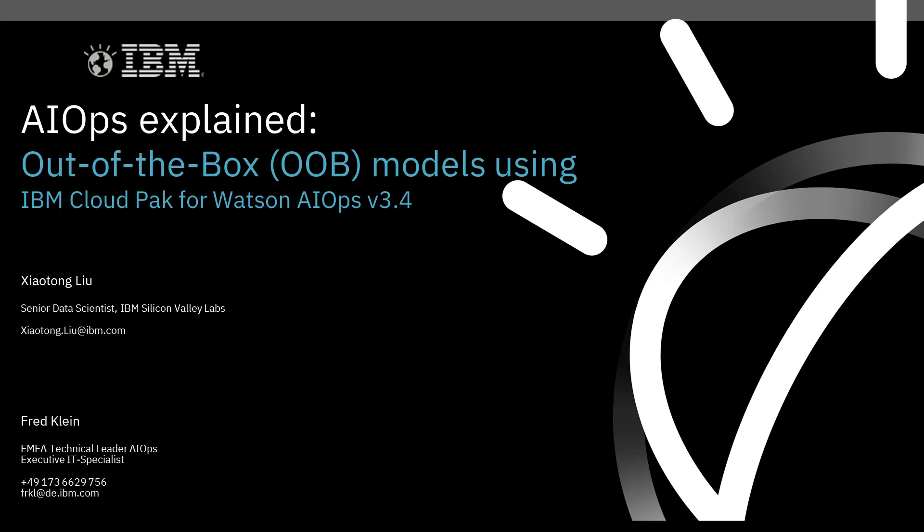Hello everybody. Welcome again to AIOps Explained. Today we are talking again about log anomaly detection, and the topic we are addressing today is out-of-the-box models using the newly released IBM Cloud Pak for Watson AIOps version 3.4.